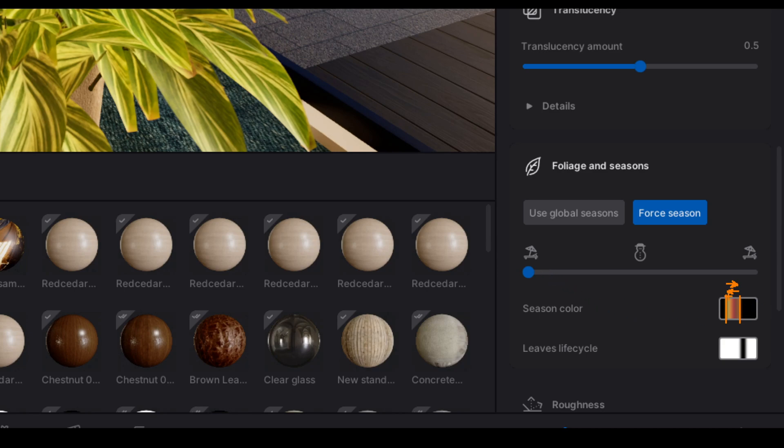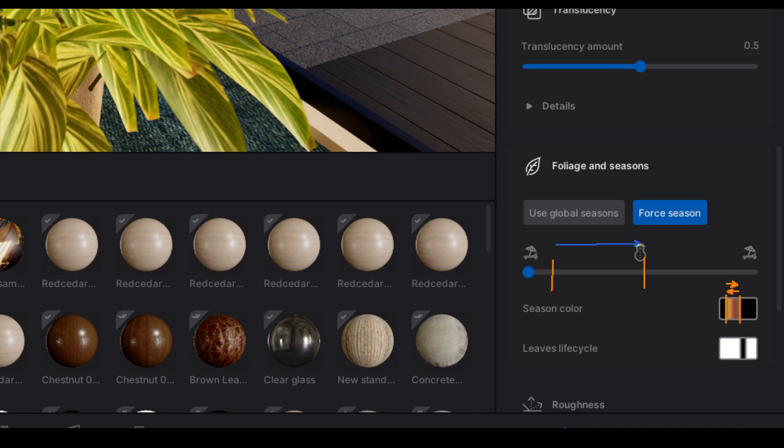You'll notice that this band starts let's say roughly here and it ends at maybe just over halfway. So this effect is only going to take place between this section of the slider.